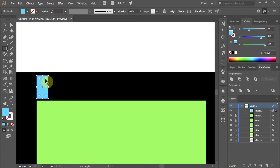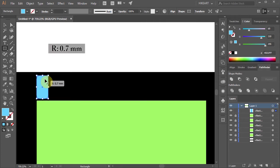Click on the live corners widget, hold and drag. Make the radius to be around 0.7 mm. You can see it in the gray box next to the cursor.